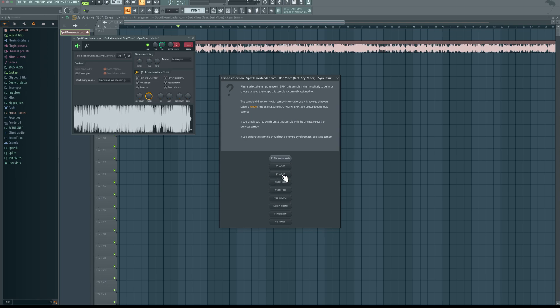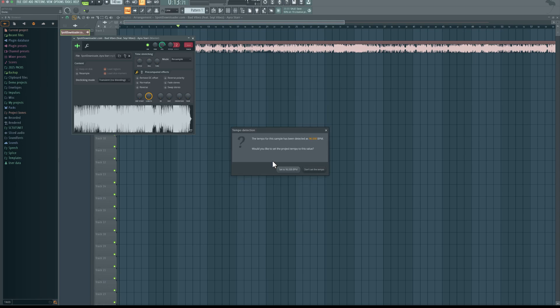Sometimes if you work on faster music like drill or trap music, you may want to come to 100 to 200, but most songs will be found here. So I'll click that, let it detect tempo. There you can see 96 beats per minute, so I'm going to click set to tempo.